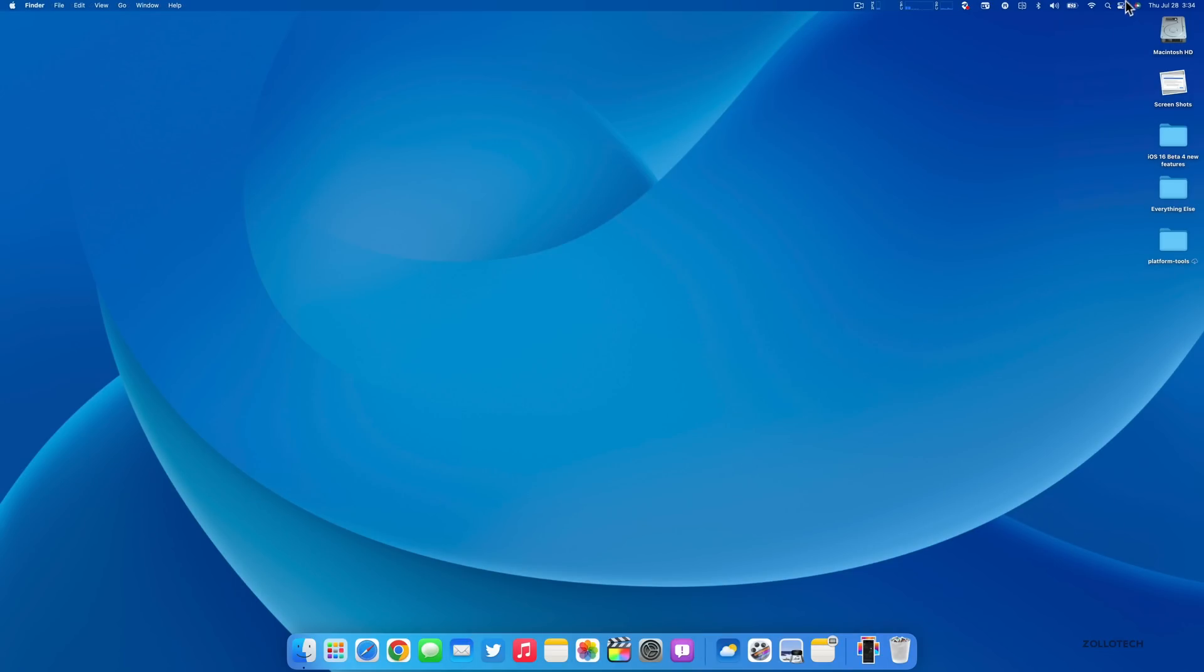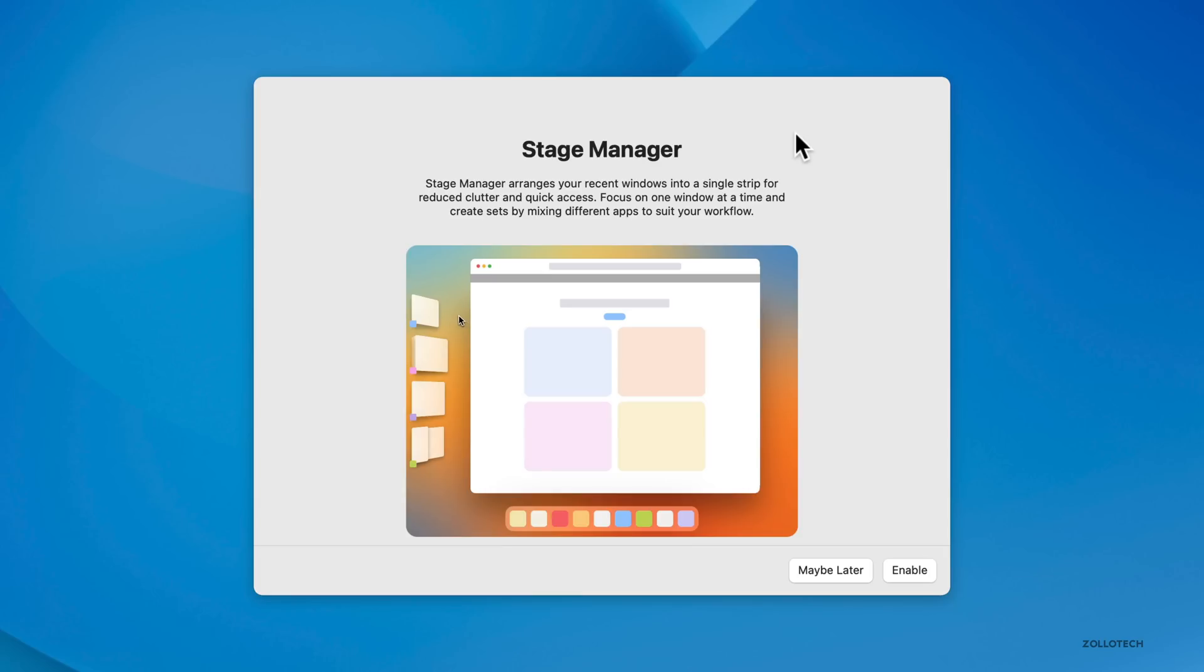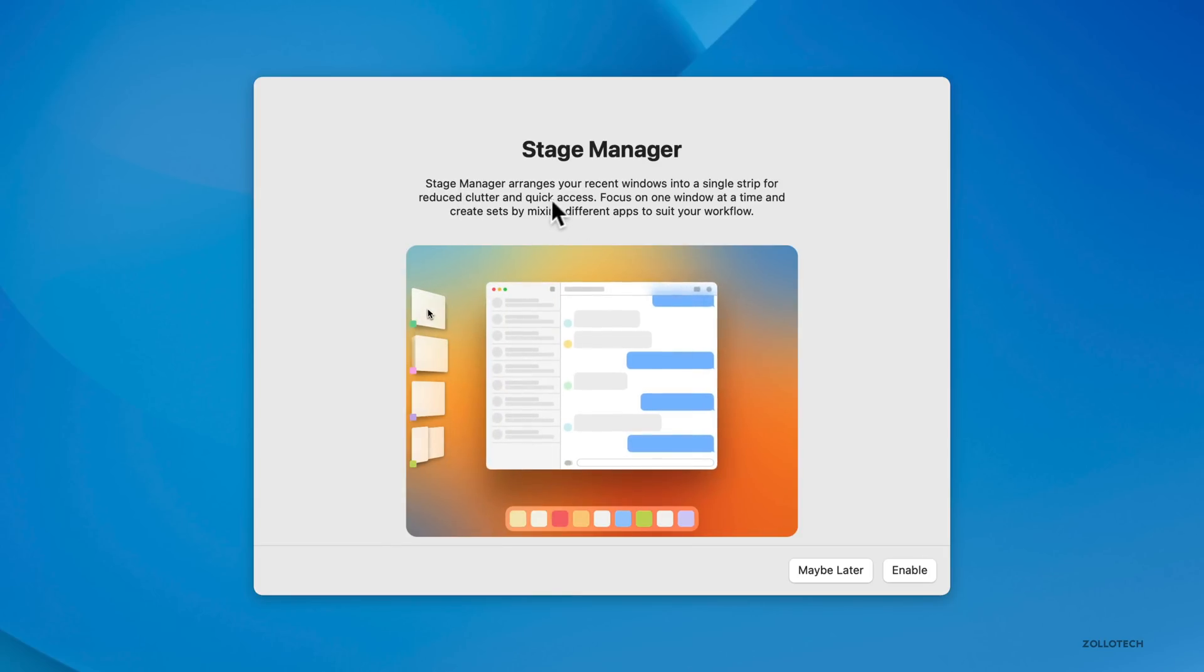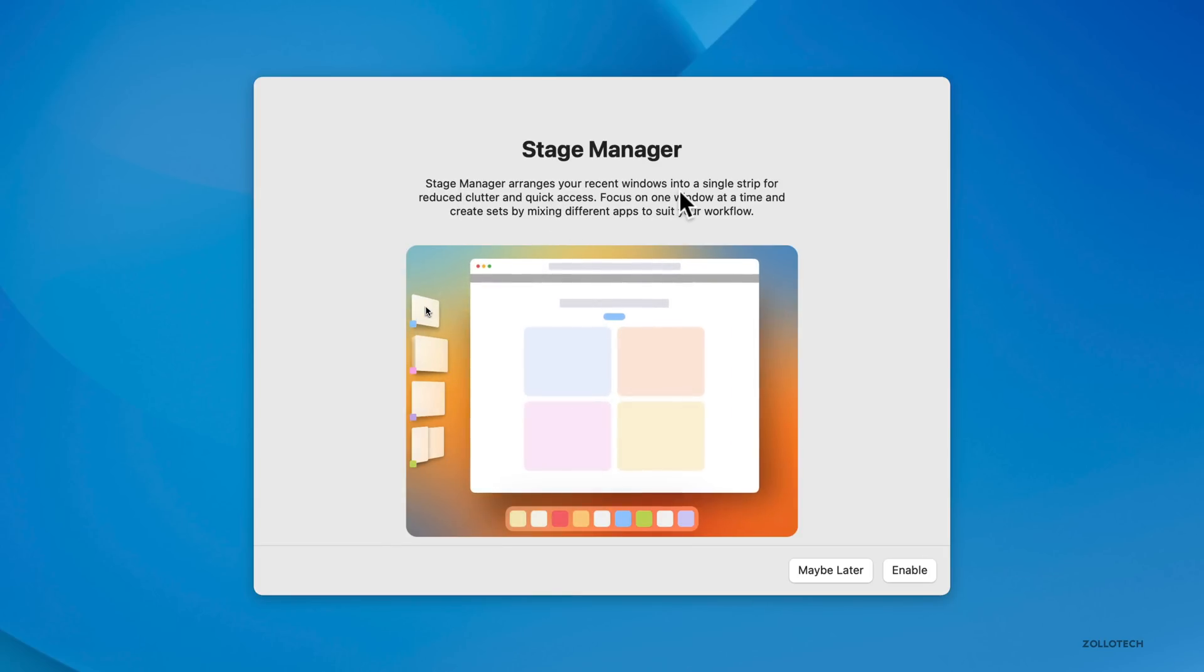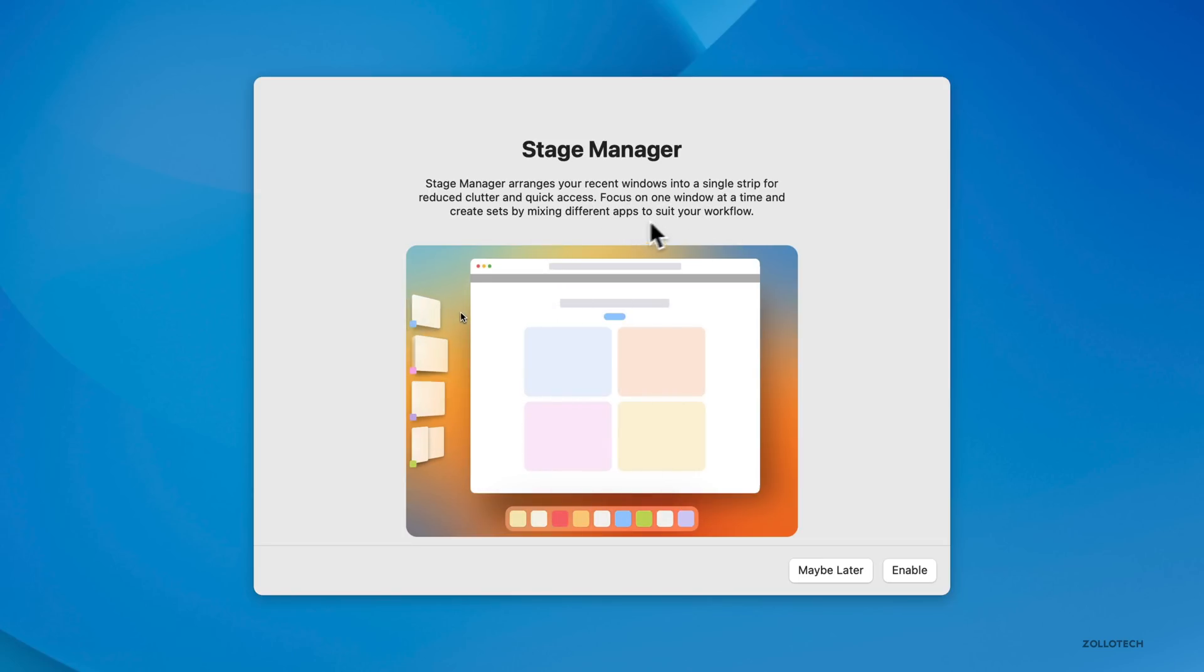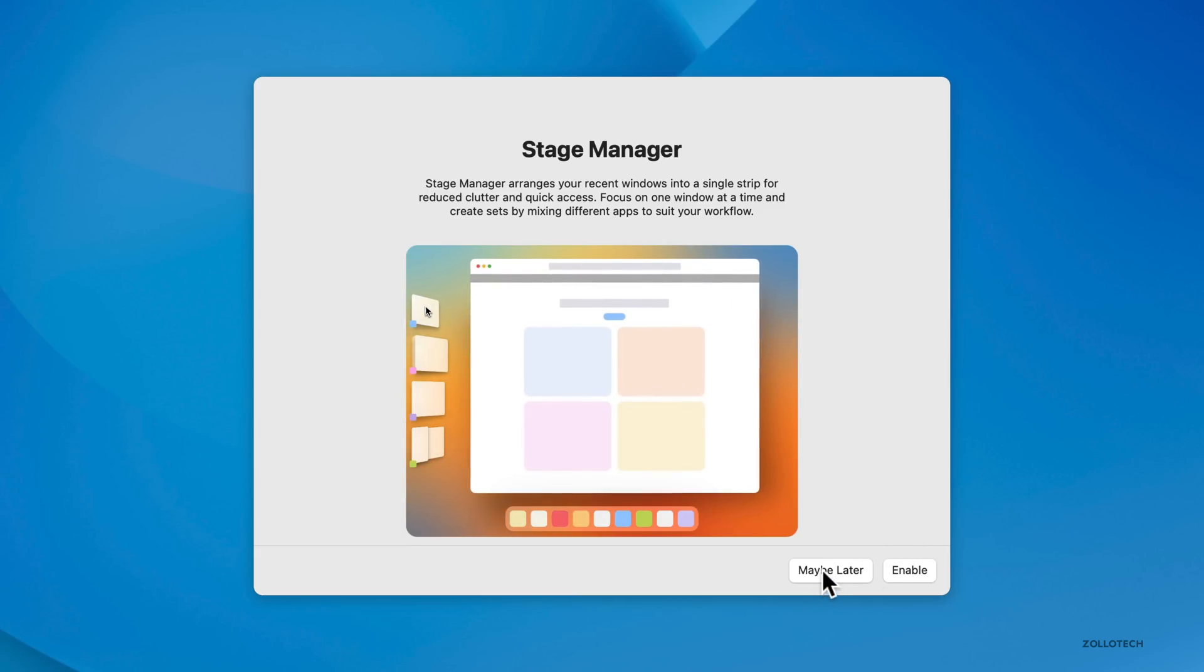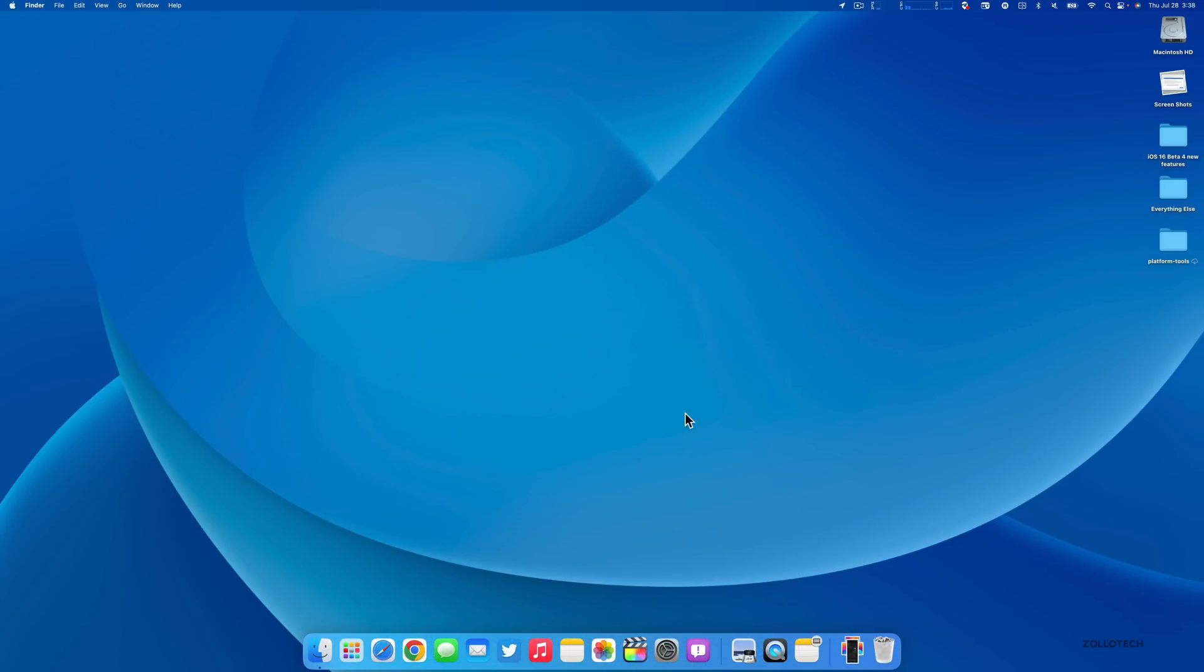If we go into Stage Manager and click on it, the first time you open it, it will now say 'Stage Manager arranges your recent windows into a single strip for reduced clutter and quick access.' If we click enable, it enables Stage Manager.